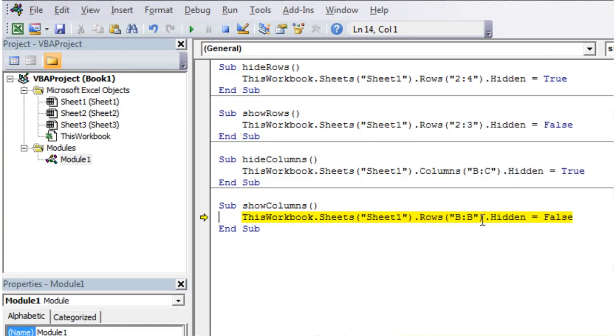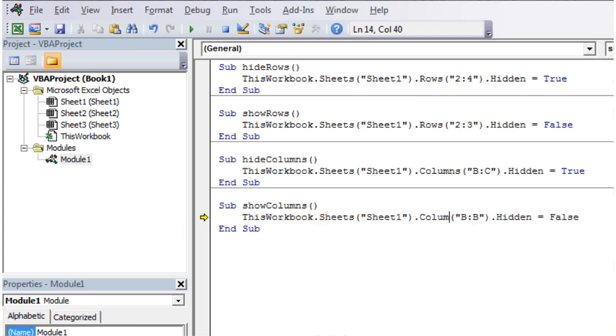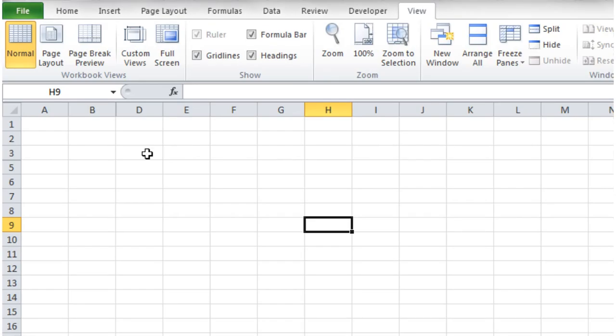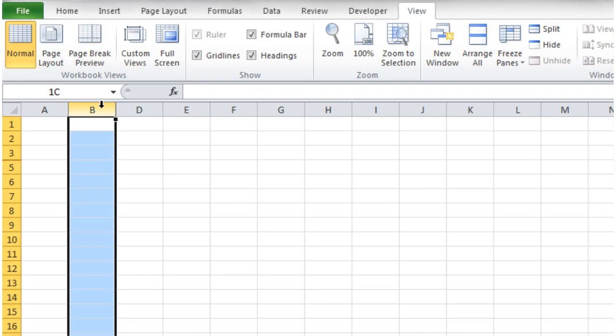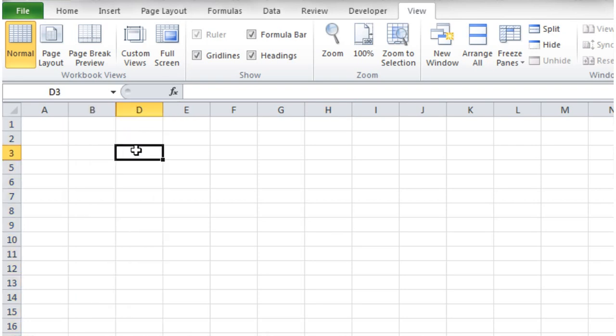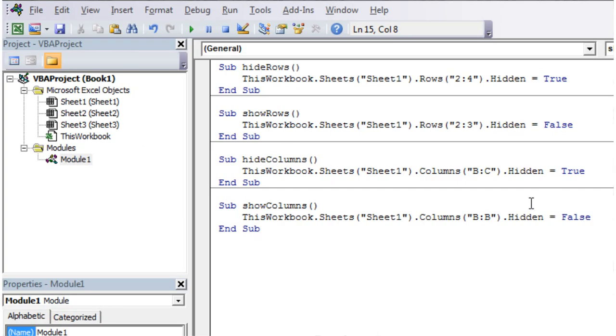And this is because I've forgotten to put columns in here. So that's just an example of how my laziness comes back to haunt me. Press play. And then it's hidden it there. Well, it's unhidden B but it's left C hidden still.